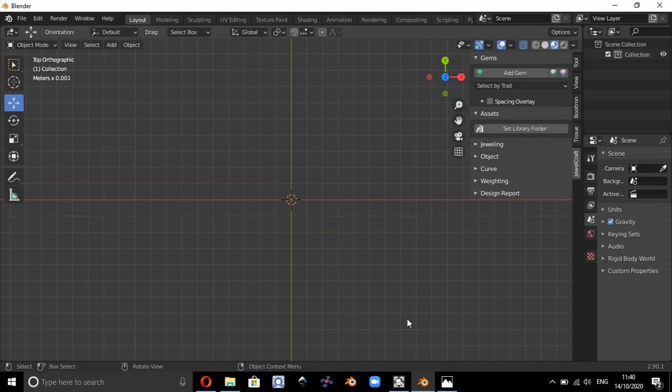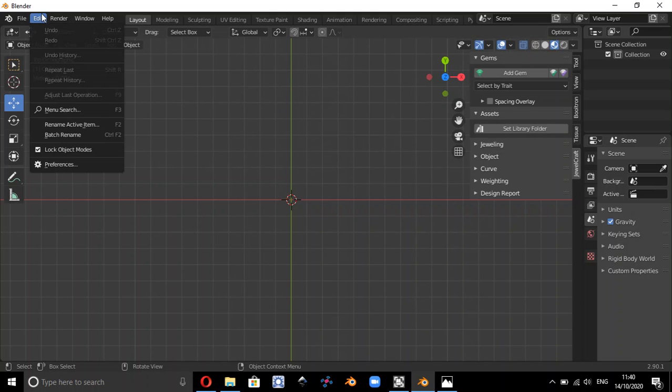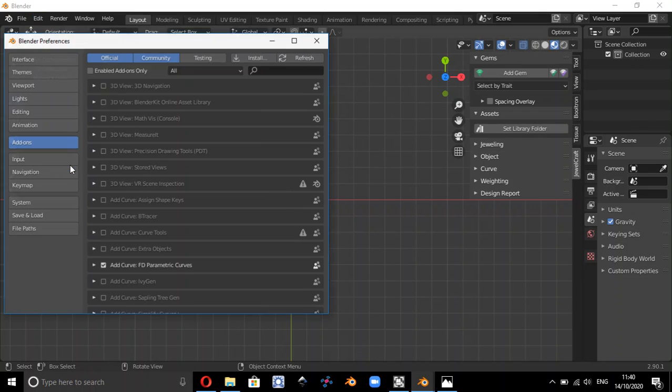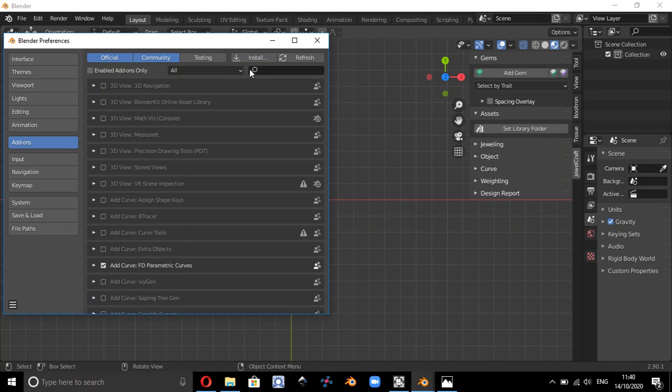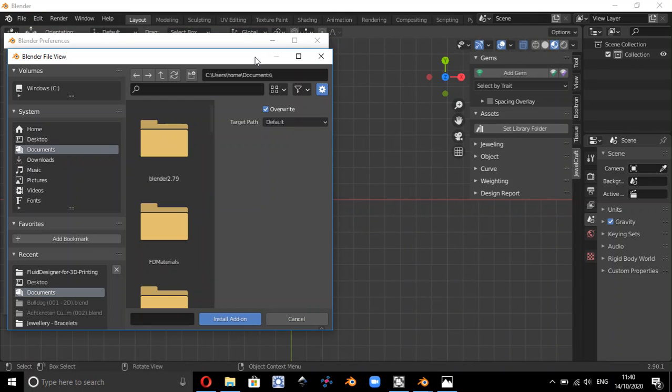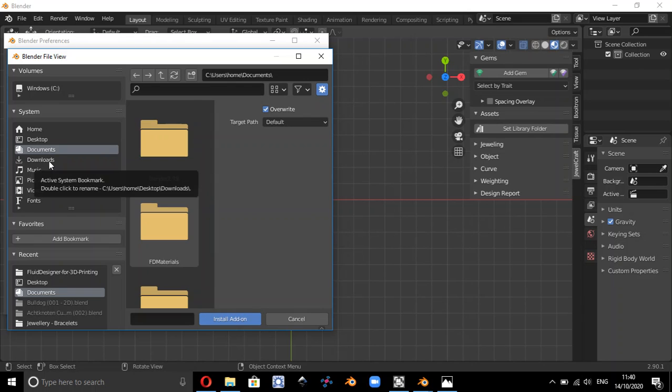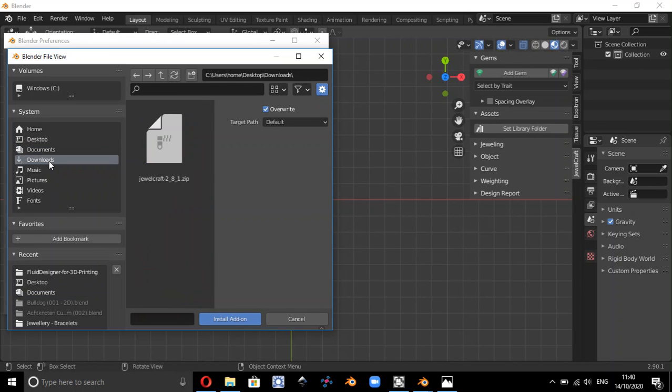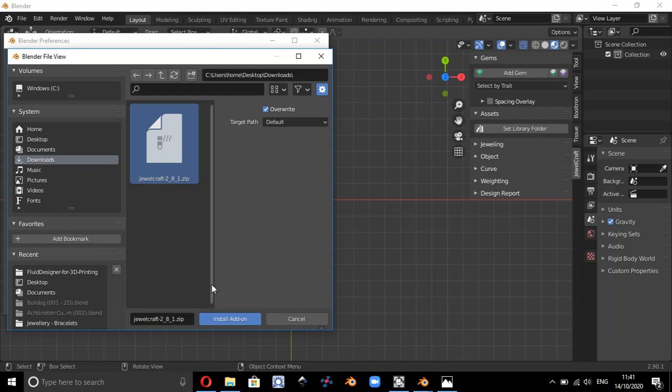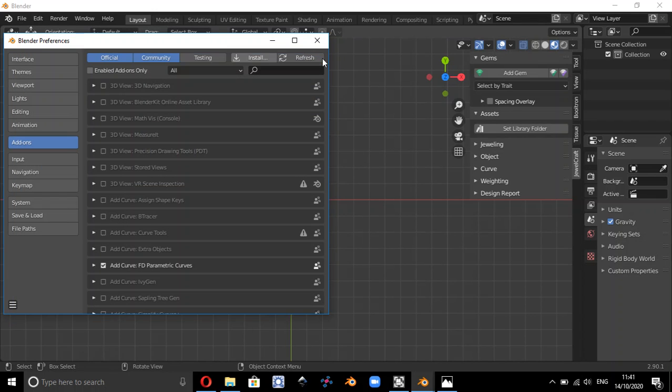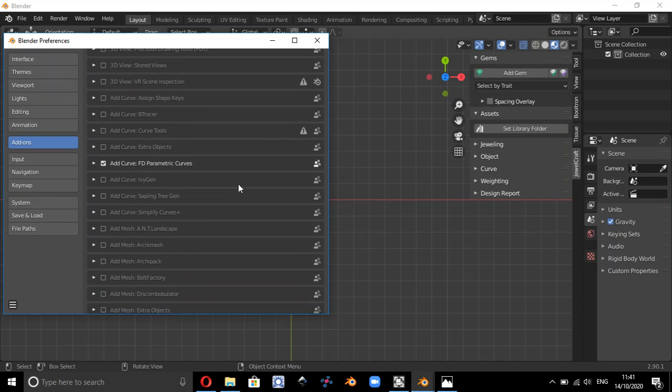So this is what Blender looks like when you open it up. To install the Dual Craft add-on, go to Edit and Preferences and click on Install. Then you need to go where you've downloaded the add-on to, so it's dualcraft2.81.zip and install that add-on. Now I've actually already got it installed.